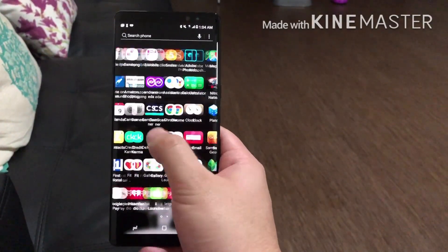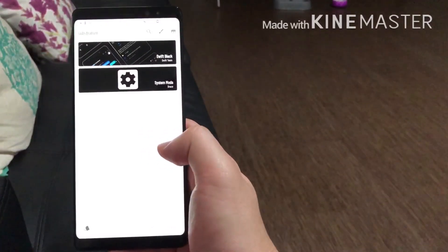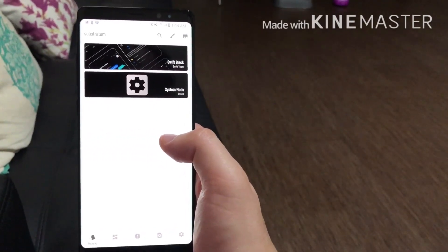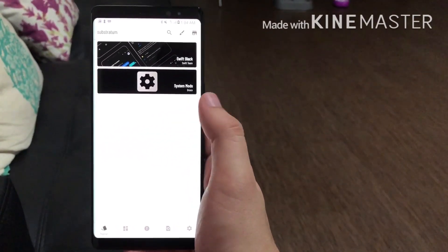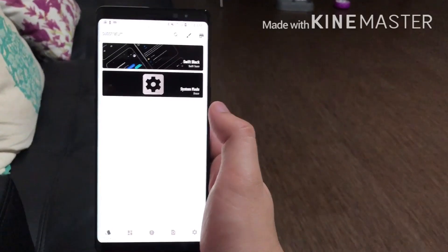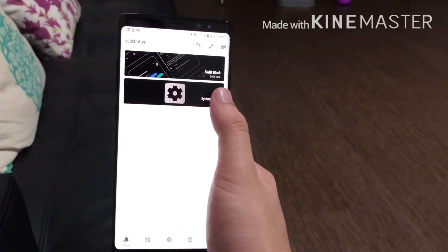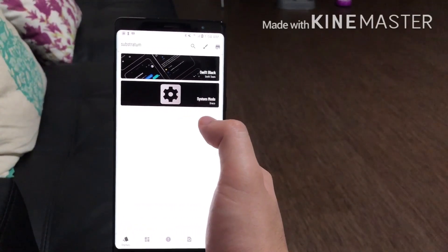...then what you're going to do, like I said, first download that app and then after that go to this one. Click here — this has a lot of different themes you can add to your phone. This is one of my favorites: Swift Black. It gives it like a night mode.